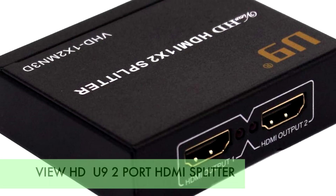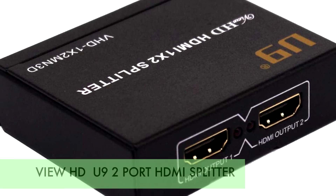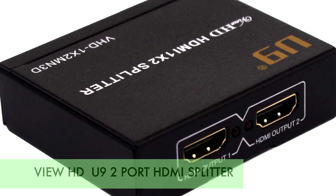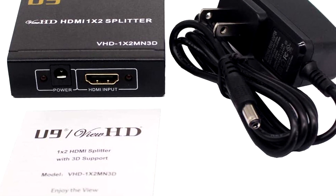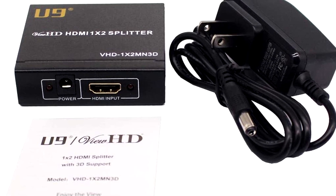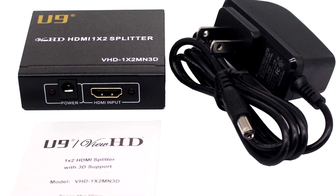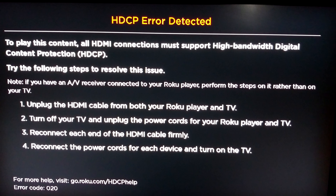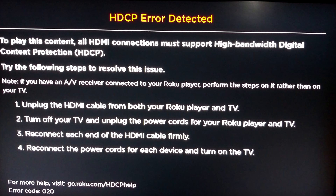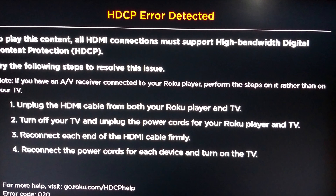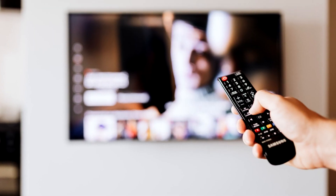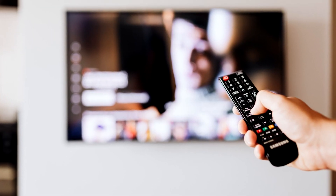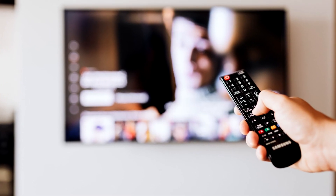ViewHD U9 2-port HDMI splitter. If you just want a cheap HDMI splitter that supports 1080p, is highly portable, and solves your HDCP issues, then this is exactly what this splitter does — no less and no more either.